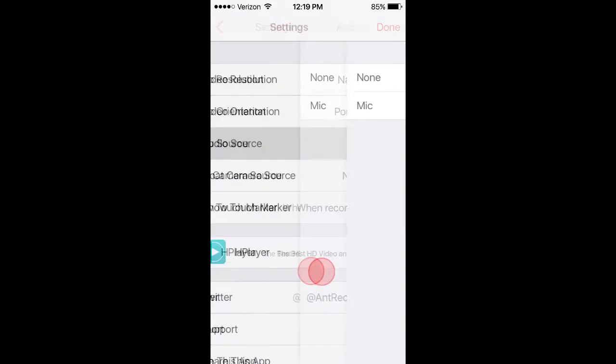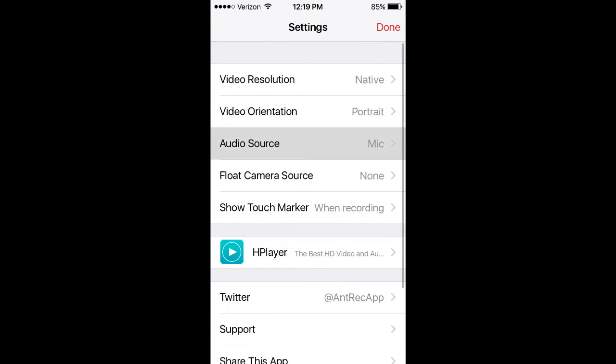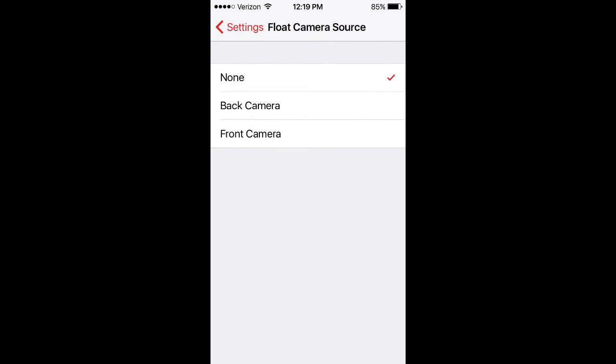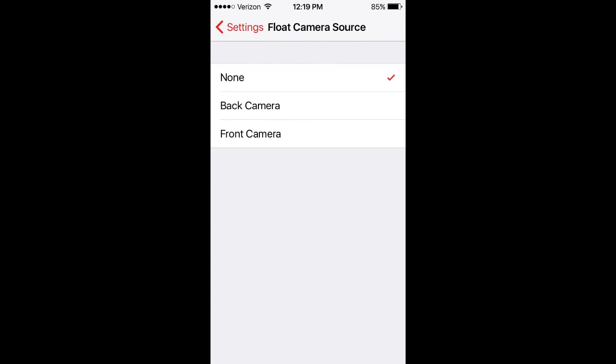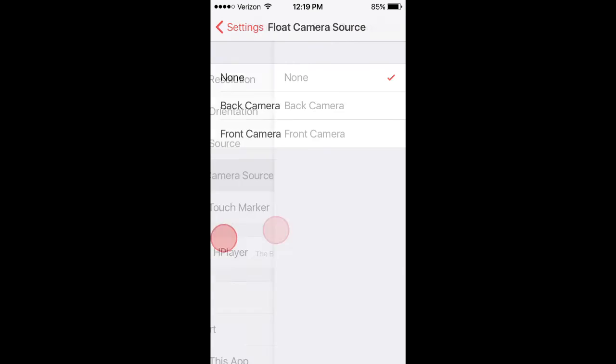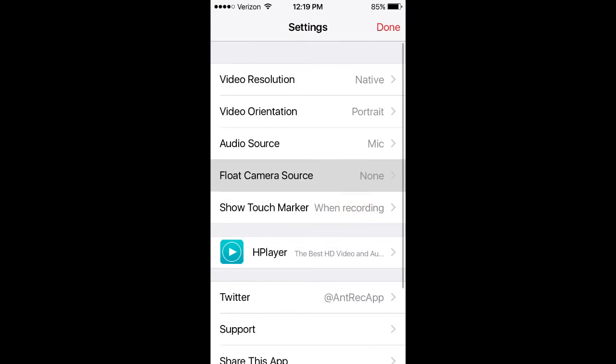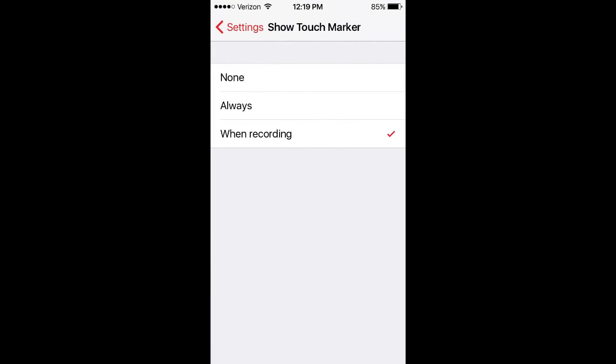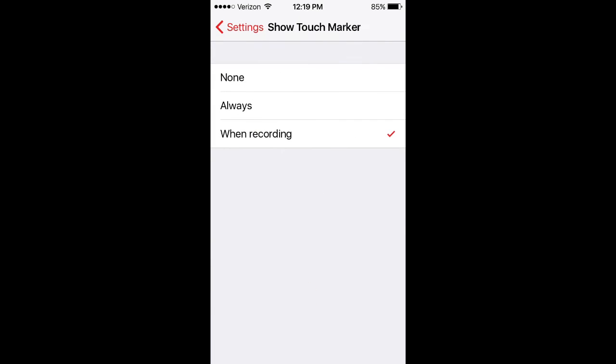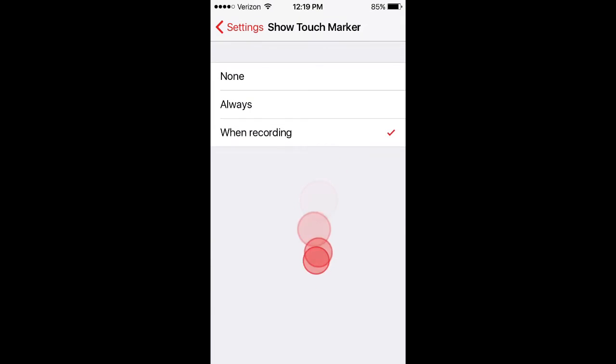You can choose to use an audio source to record with audio. You can also use a camera source to record with your face cam. There's also a touch marker setting if you want to use the touch marker you're seeing on screen.